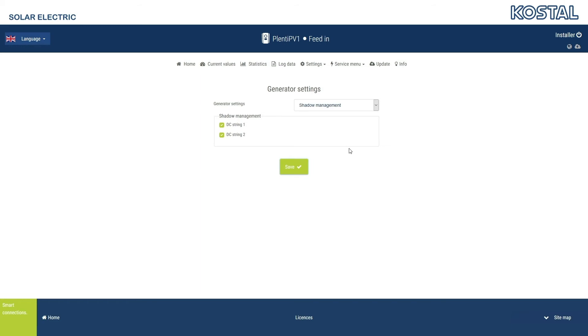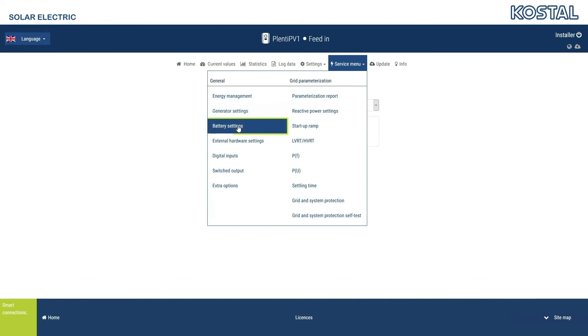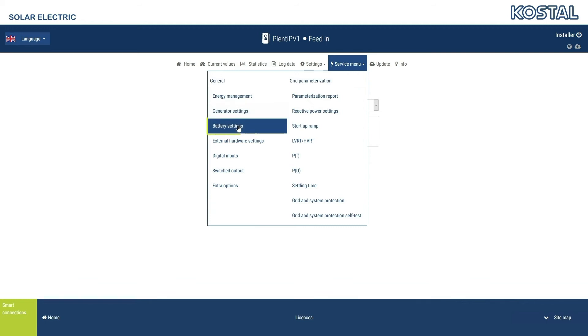Once you have connected a battery to the inverter, you can go to the Battery Settings menu item, select the battery type, and configure the battery's use strategy.